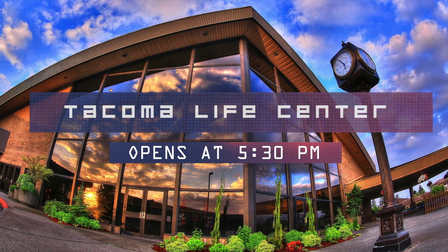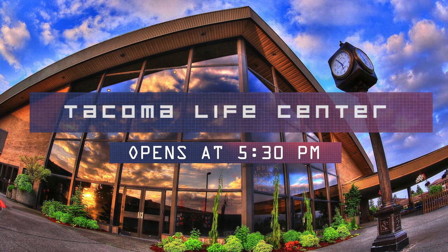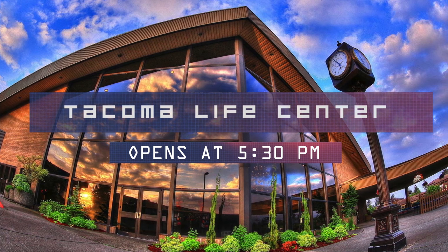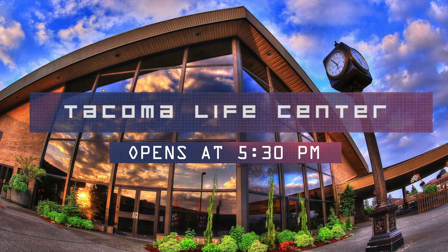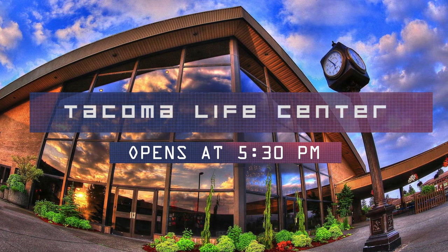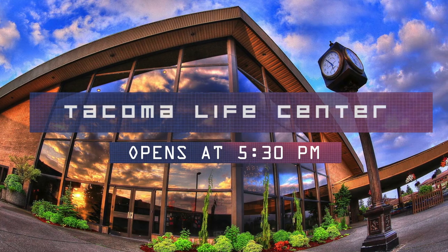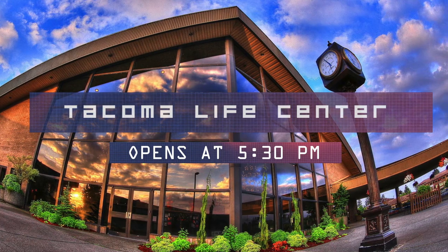First and foremost, you need to know that the church, Tacoma Life Center, will open at 5:30 p.m. If you show up early, we're going to ask you to find something to do in town, but understand that we will not be able to let you in the actual building until 5:30 p.m.